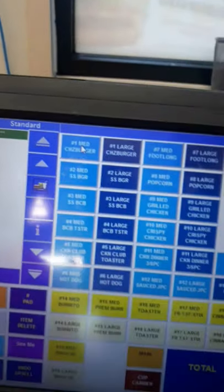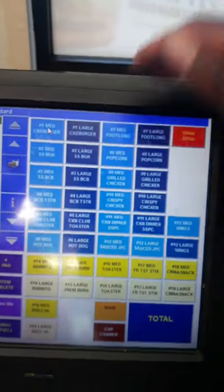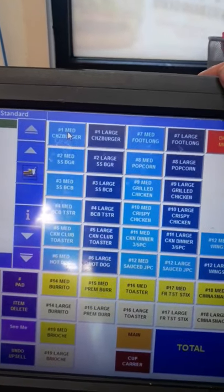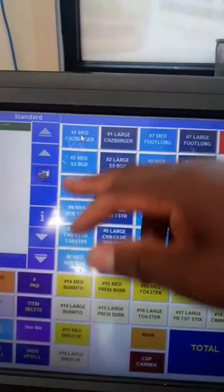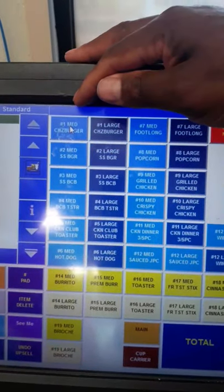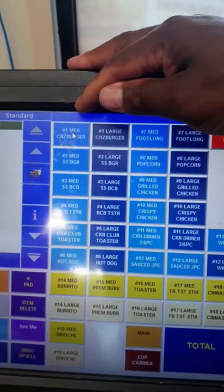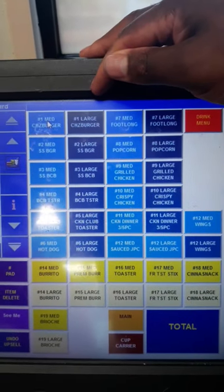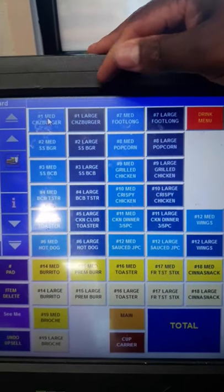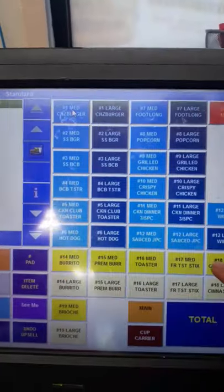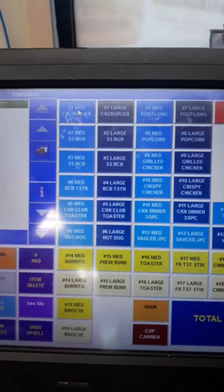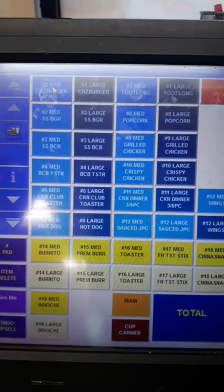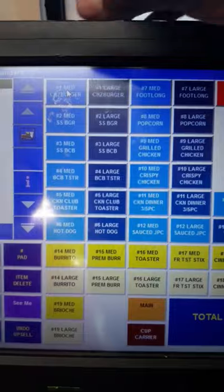The number one and number two — blue is the exact same way. Light blue is medium and dark blue is large. We also have yellow, which is color-coded for breakfast.